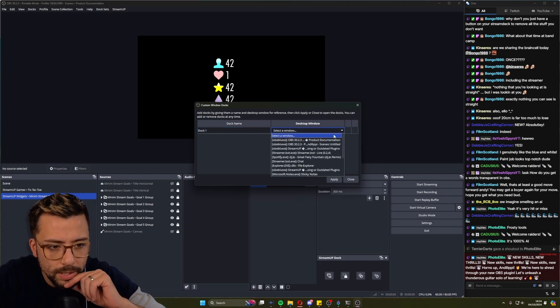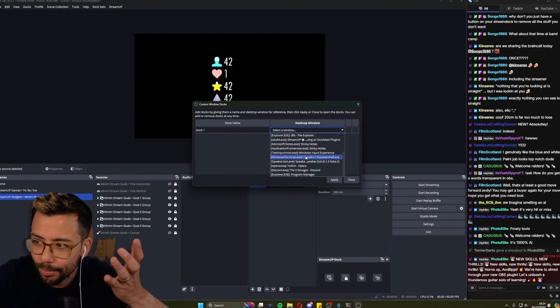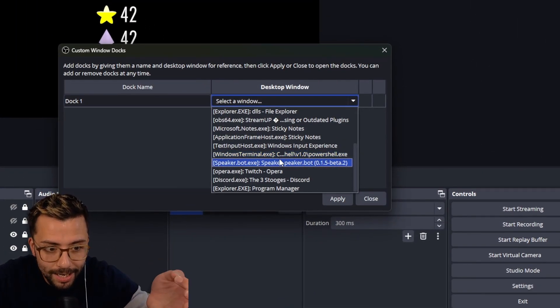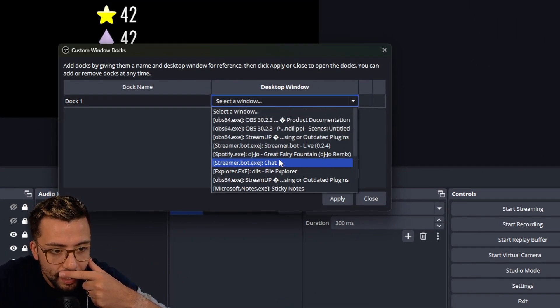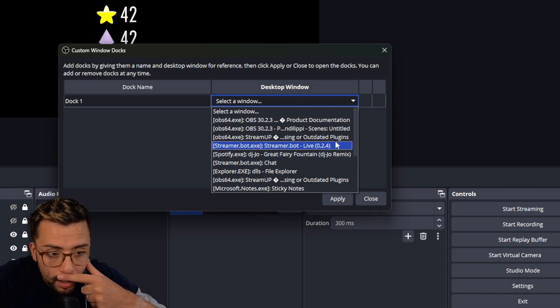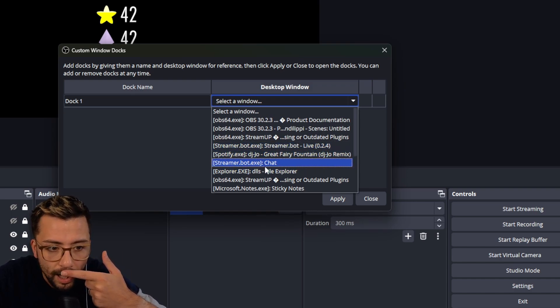And then we can select a window, and look at these windows! These aren't browser sources! We can use any window! So what have we got here? If I want to pull in StreamerBot, I could pull the StreamerBot window in.